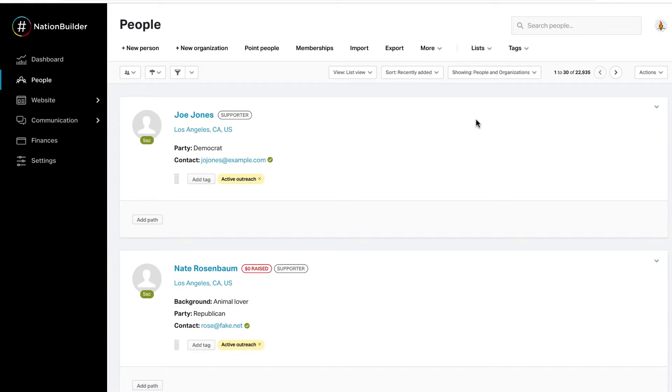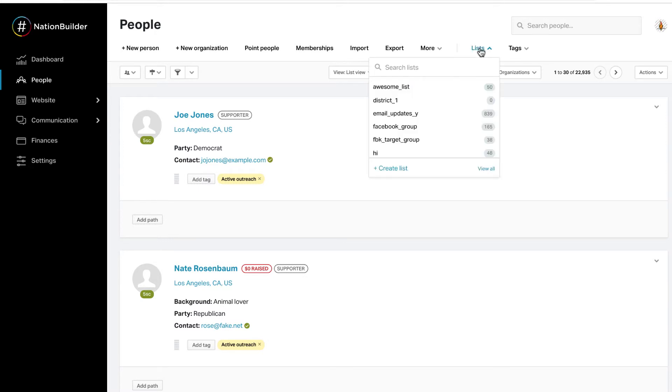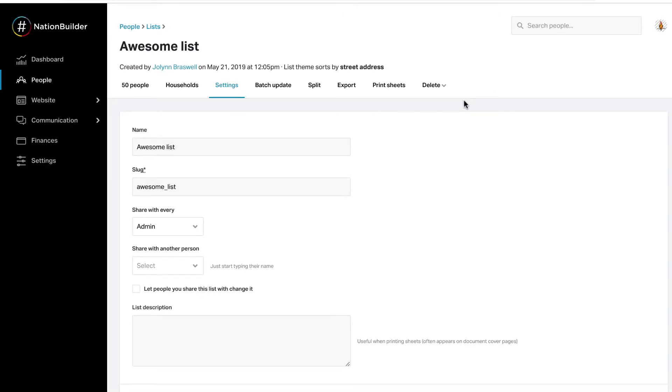If you accidentally delete a list, you can always recreate it and add people to it using PeopleSearch. Click on the list at the top of the People section. Hover over and click Edit next to the name of the list you want to delete. When taken to the Edit List screen, click on the Delete option.